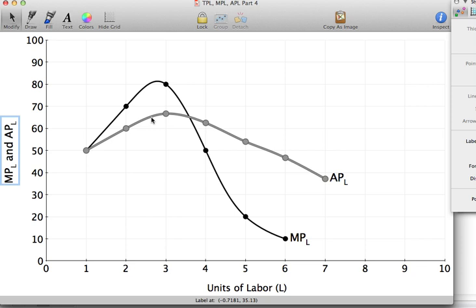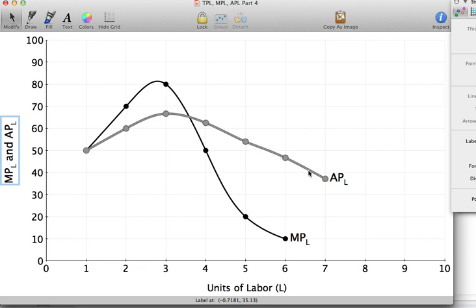The same logic applies in reverse: if your GPA is 3.0 and you take a summer course and get a C, your grade point average falls. The marginal grade is below your grade point average, so it pulls your GPA down — just as when the marginal product of labor falls below the average product of labor, it pulls the average product of labor curve down. Make sure you're comfortable with this relationship between the marginal product of labor and the average product of labor.